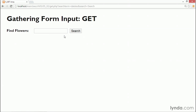So if I search for a different type of flower — let's say we've searched for some orchids — and submit search, the search term changes to 'orchids' in the query string.